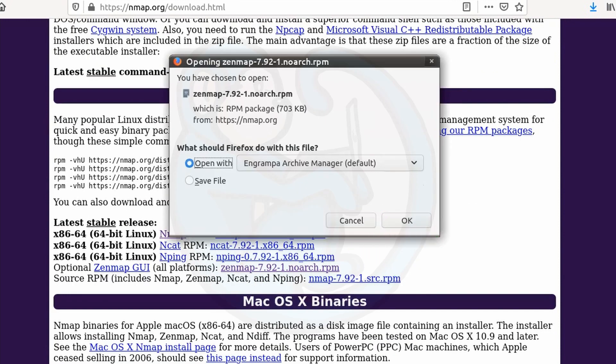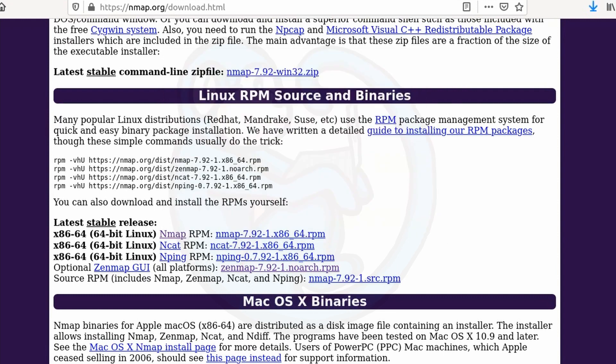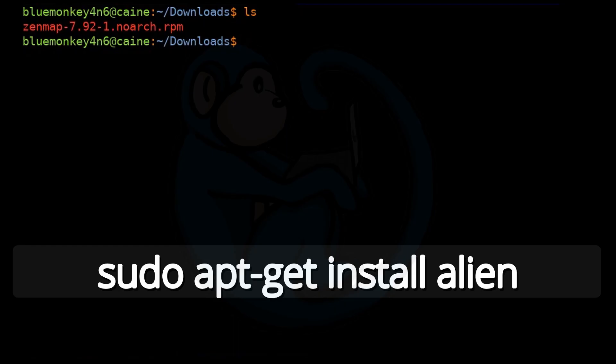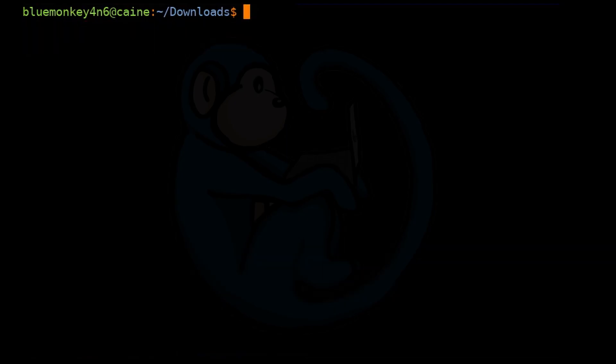The next step is if you're on a system that doesn't have the Alien software, you can go ahead and grab it by doing sudo apt-get install alien. And since we already have it on Kali 12, I don't need to do that.